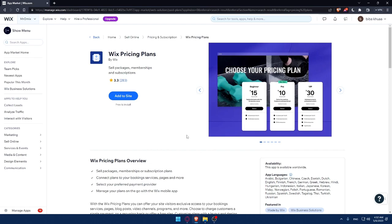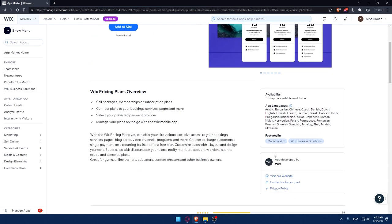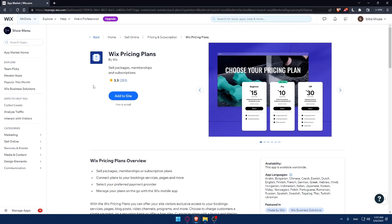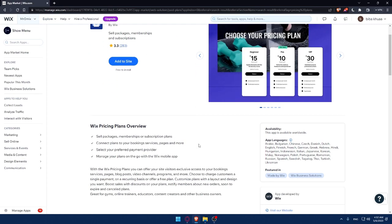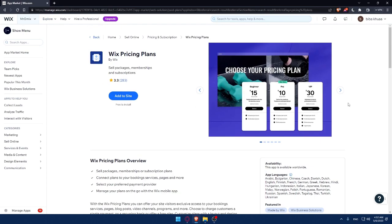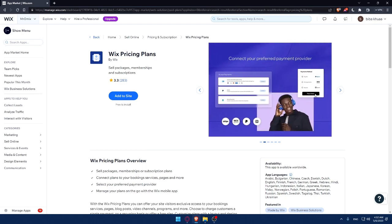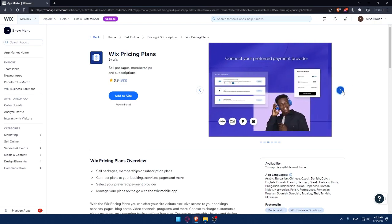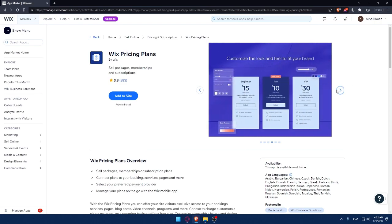If you're worried about anything, don't worry because this app is developed by Wix, which is the same website of Wix. So don't worry about anything. And here are some photos of how your pricing plans will look like.